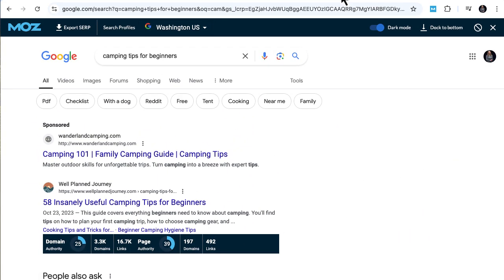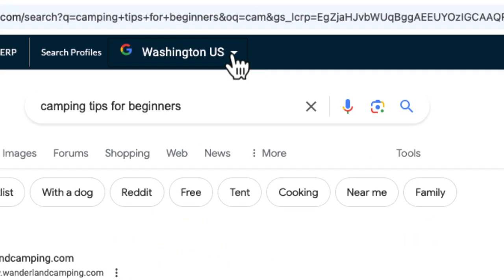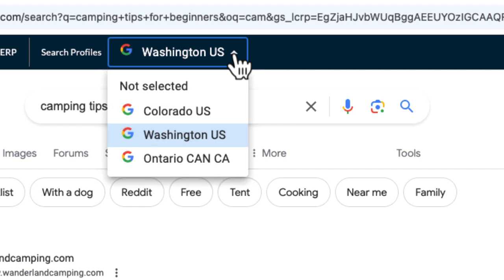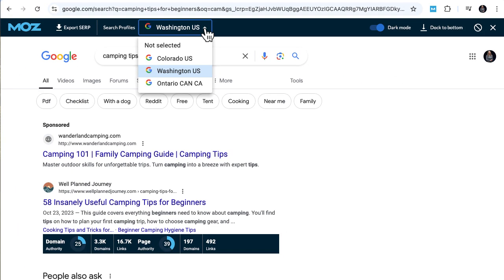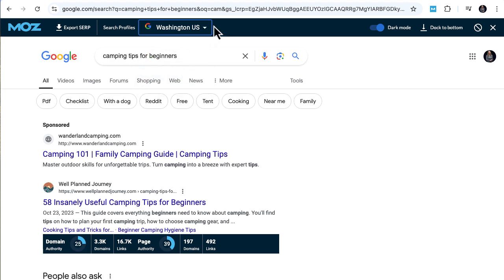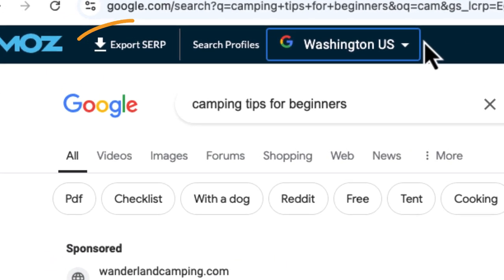Set up local profiles to see search results just like someone would in a different location. Just enter the country, region, and then name your profile, and you can switch between profiles anytime and get a local view of search results. Want to save this SERP for later? Just export the search results to a CSV file and you'll get all the top organic results and their metrics.